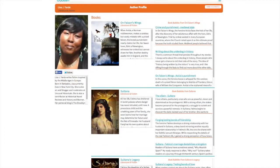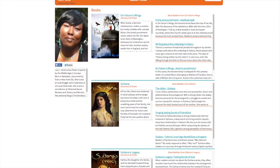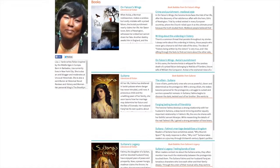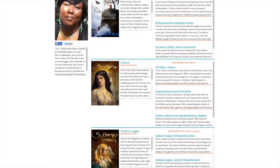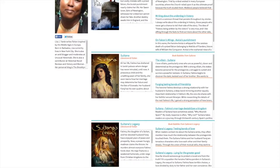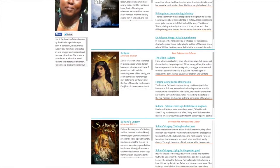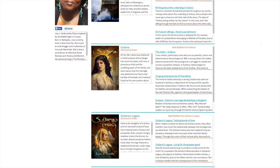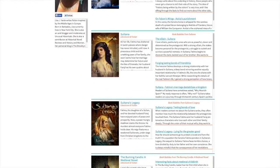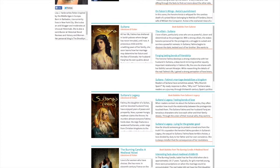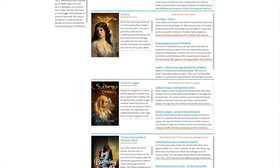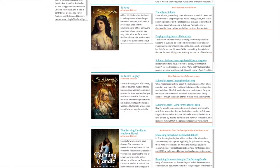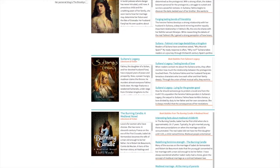Think of your author profile as a digital calling card that can be shared across multiple social channels with a single click. If you don't already have an author website, your Publish author profile can serve as an effective substitute.